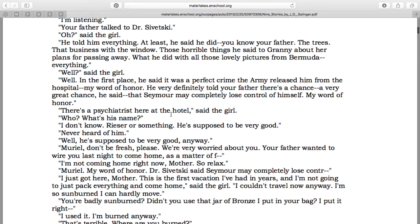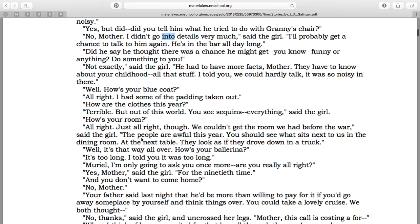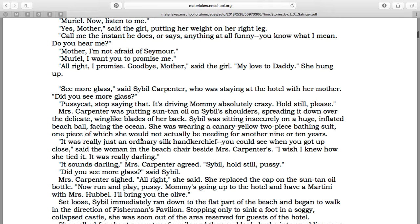In your online short stories you can't see this, but in the actual printed copy, words are italicized. It's really common for Salinger to italicize words that he wants to emphasize. For example, 'silk handkerchief' is italicized to add emphasis. When you're talking, you emphasize certain words, and he creates that effect through italics.